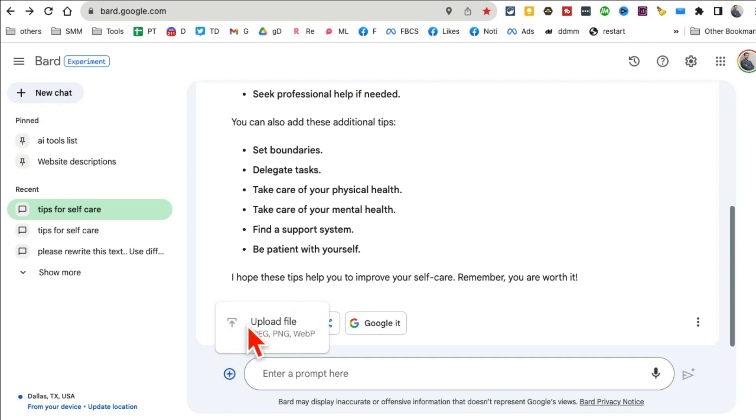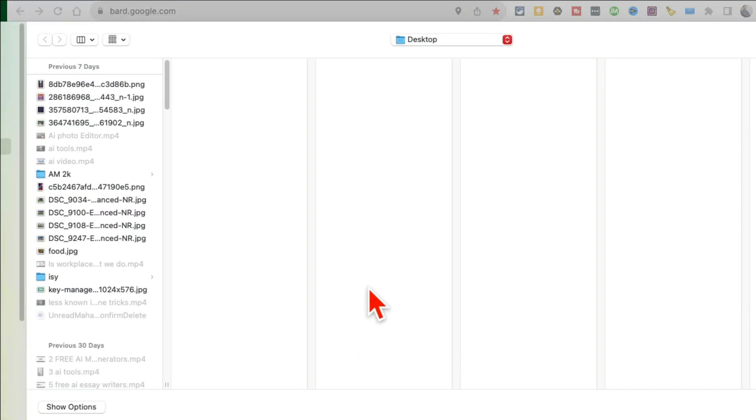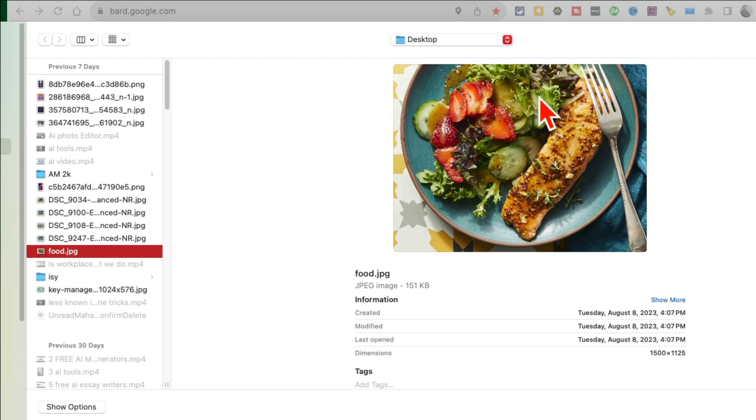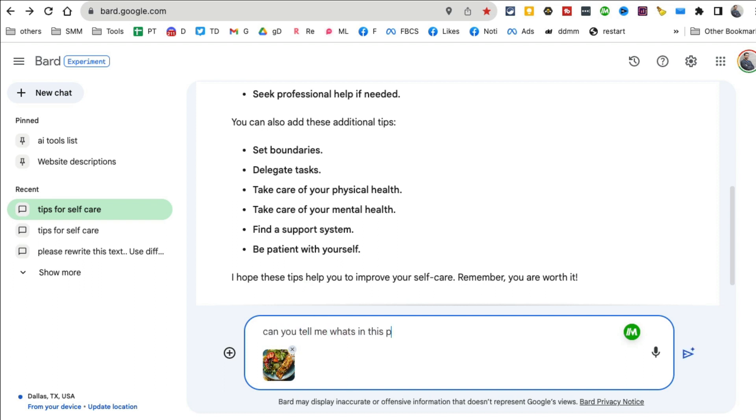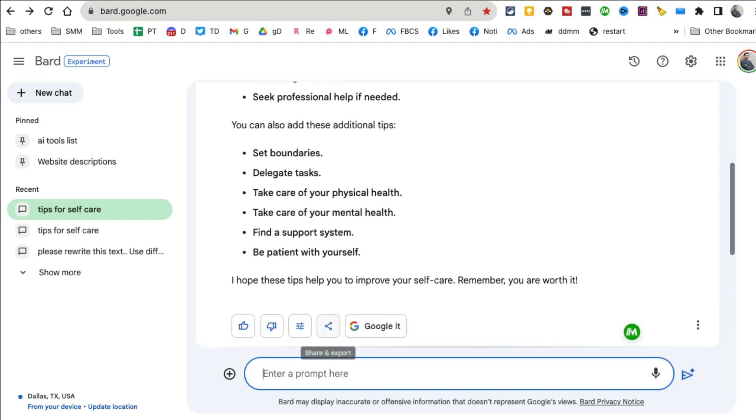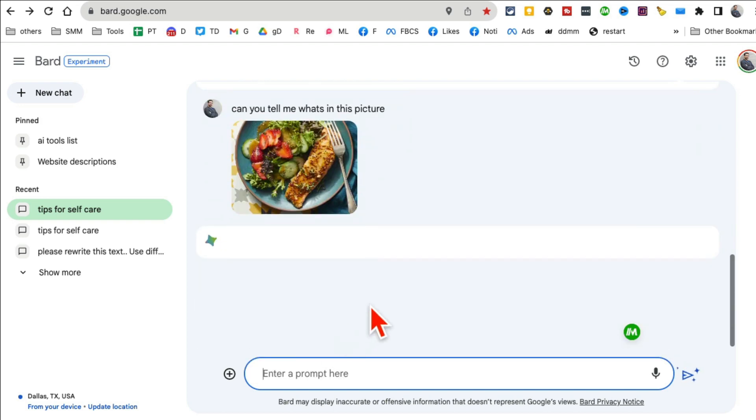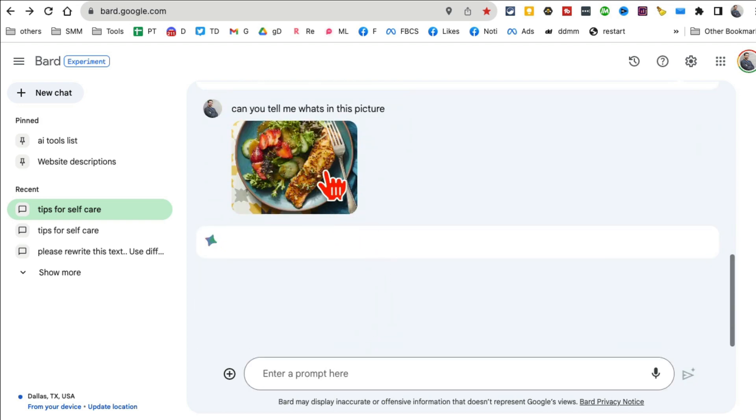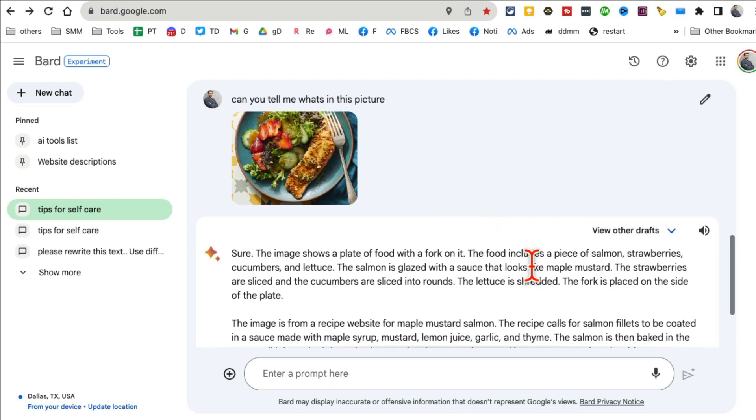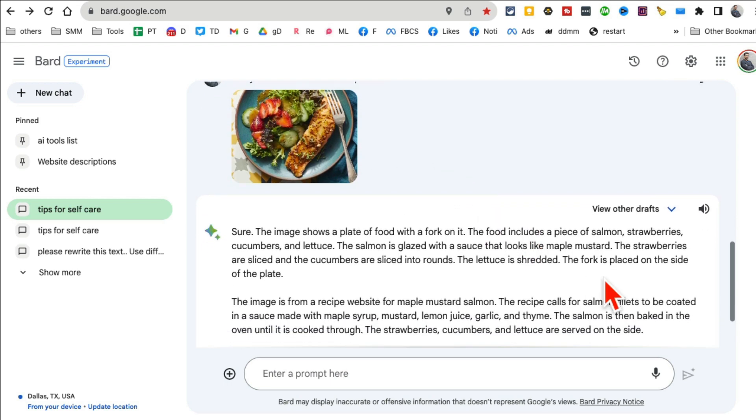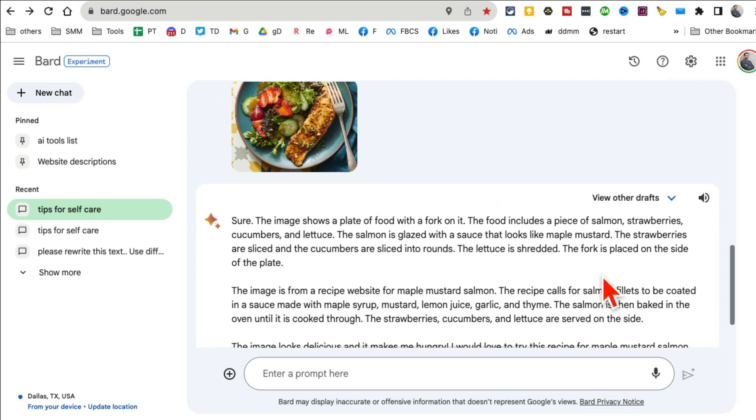Now here's what really makes Google Bard one of my favorites: you can use images as prompts. When you click here, upload a JPEG file. This image right here - I'm going to use it and ask Google Bard 'can you tell me what's in this picture?'